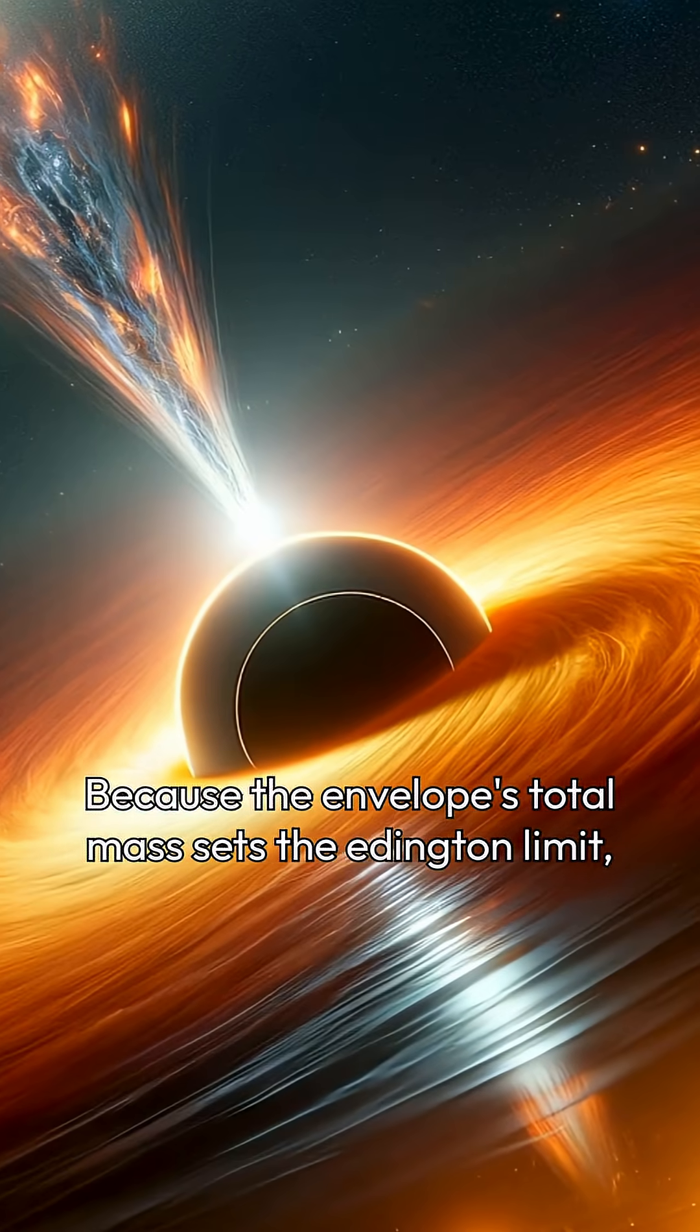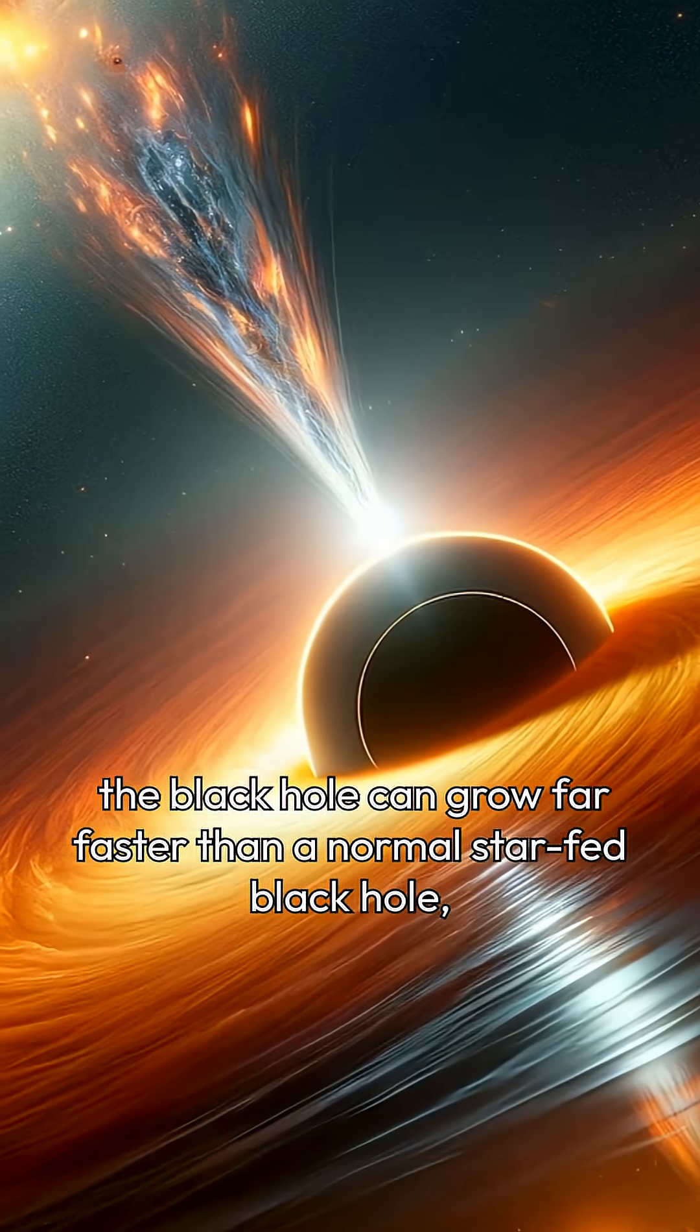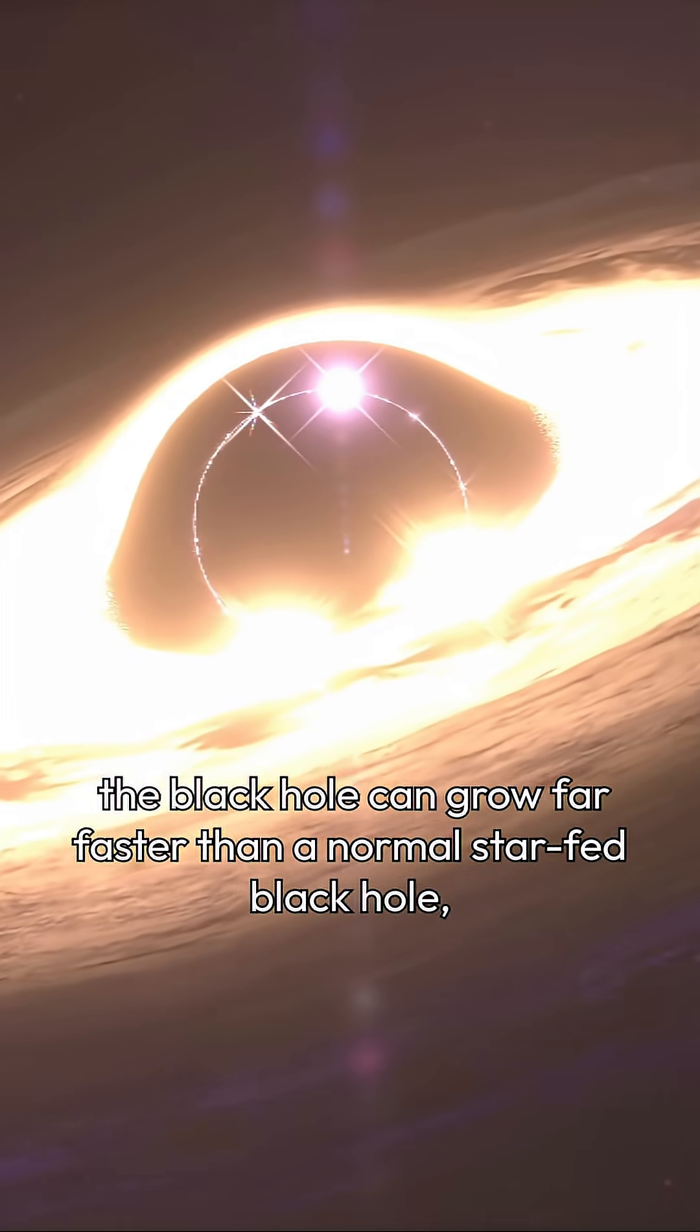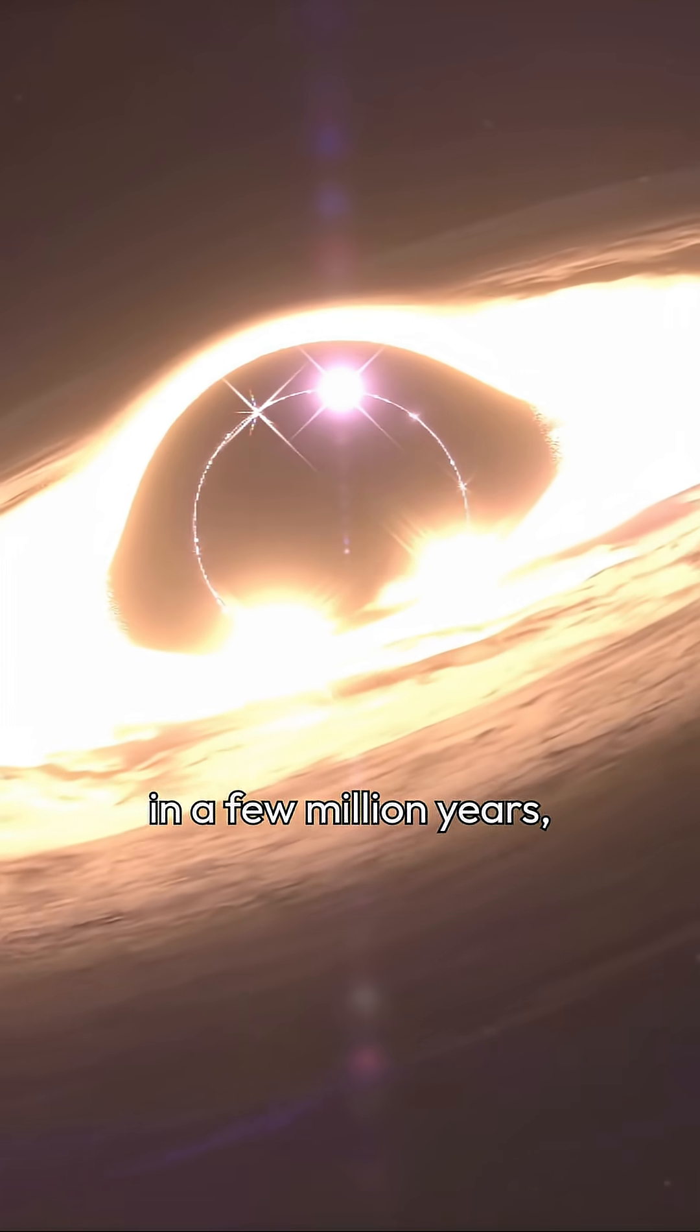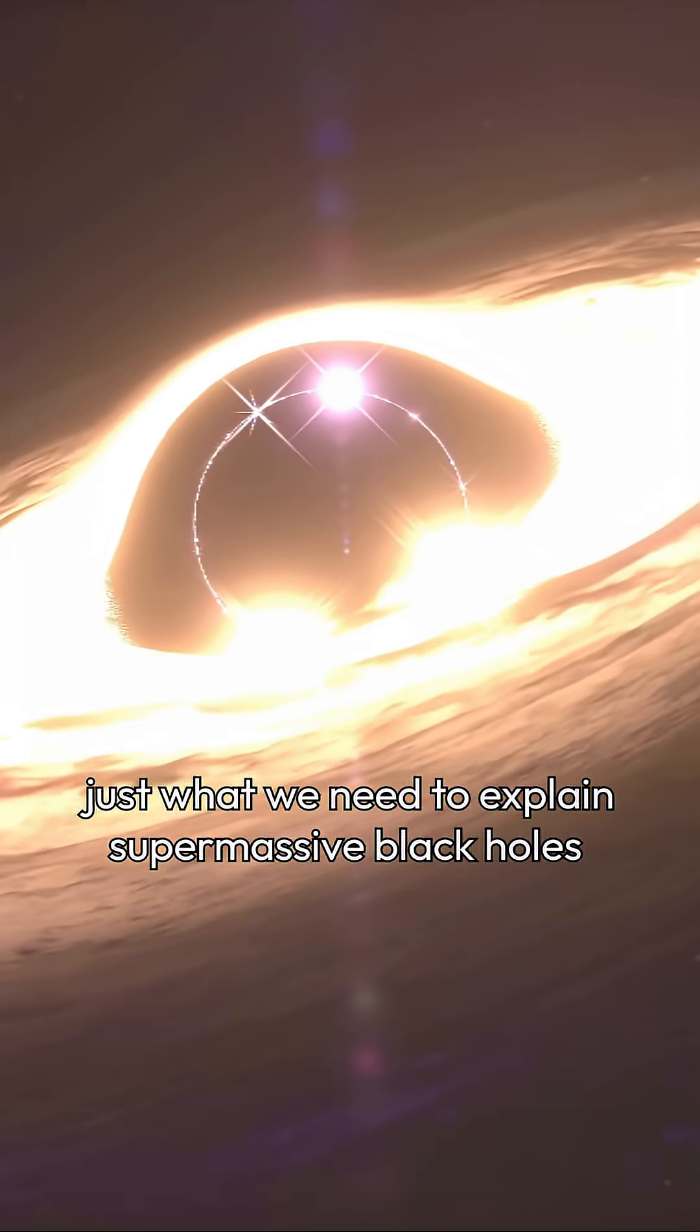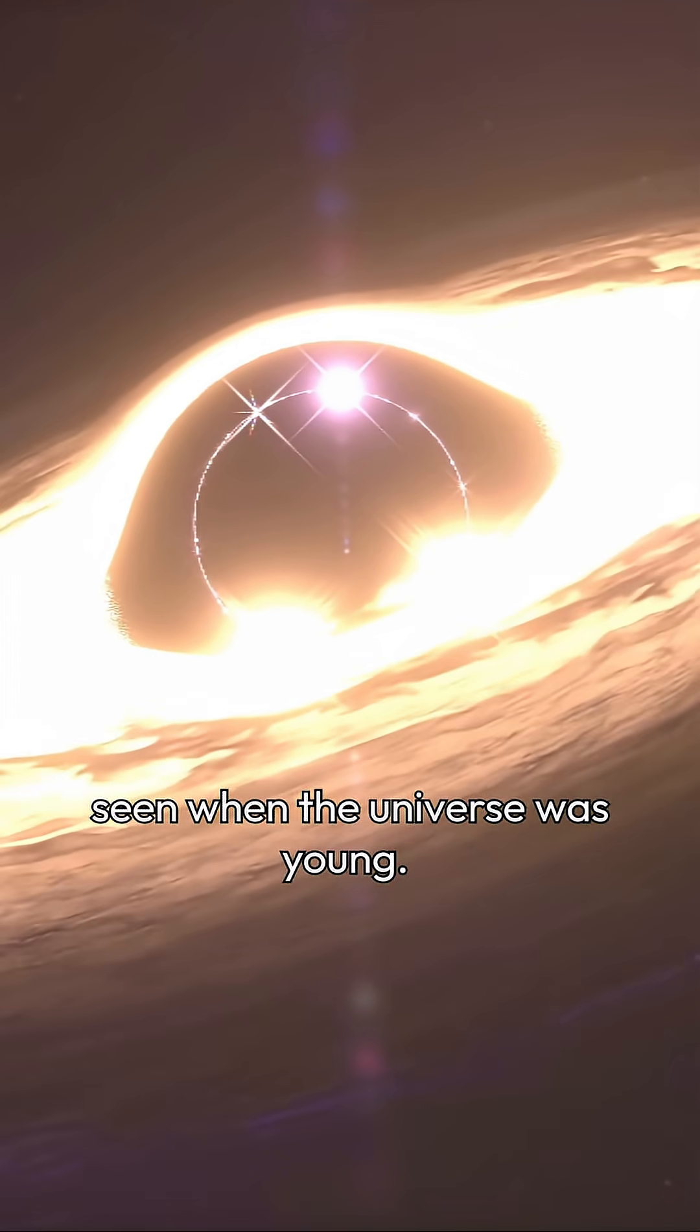Because the envelope's total mass sets the Eddington limit, the black hole can grow far faster than a normal star-fed black hole, racing to 10 superscript 3 to 10 superscript 5 solar masses in a few million years, just what we need to explain supermassive black holes seen when the universe was young.